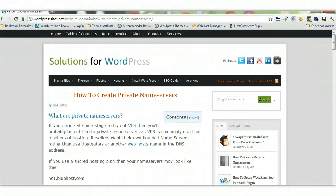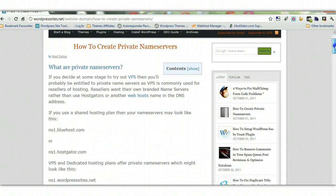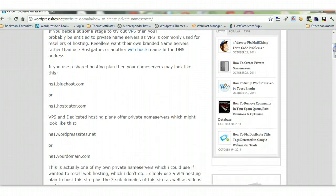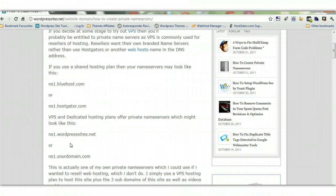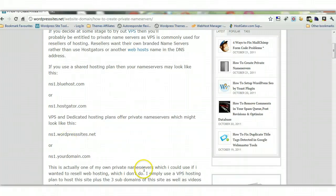This video is about how to create private name servers. Private name servers basically means having a name server, an NS1 and NS2 address that's your own brand. If you switch over to VPS hosting at some stage and try out a virtual private server...